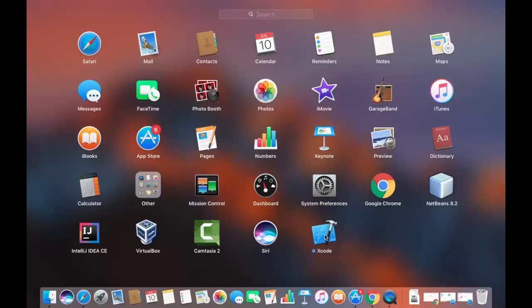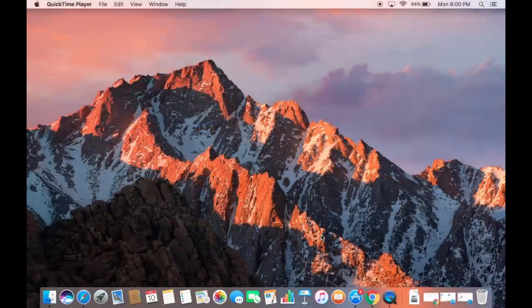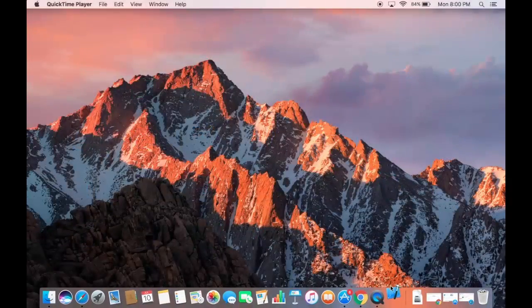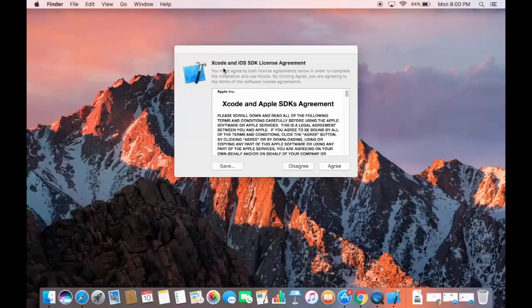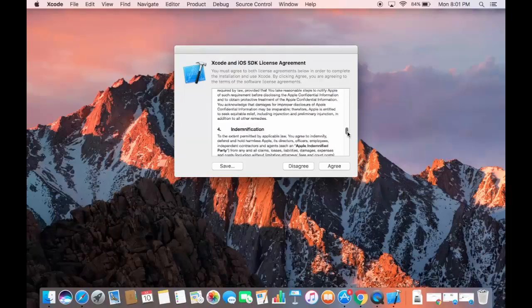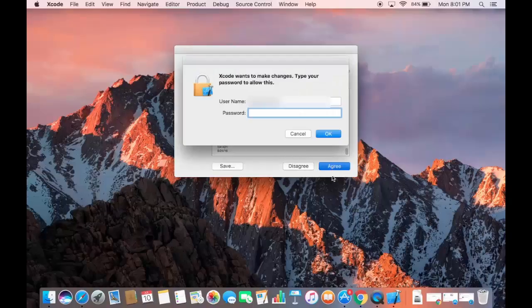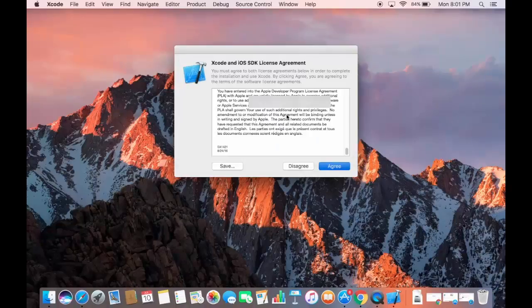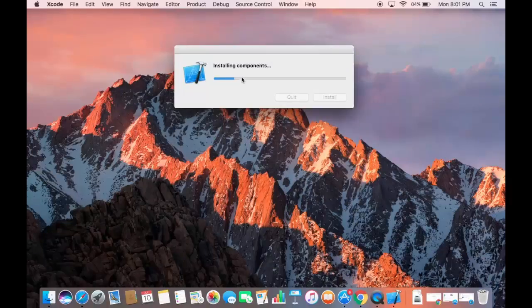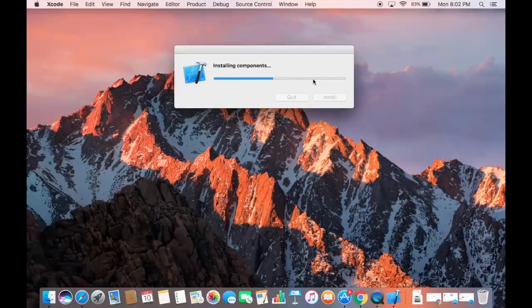Double-click the Xcode icon in the Launchpad to open it. The first time Xcode starts, you need to agree to the license terms and conditions. After clicking Agree, you'll be prompted for your Mac password. Enter it and Xcode will begin installing its components, which takes just a few seconds.